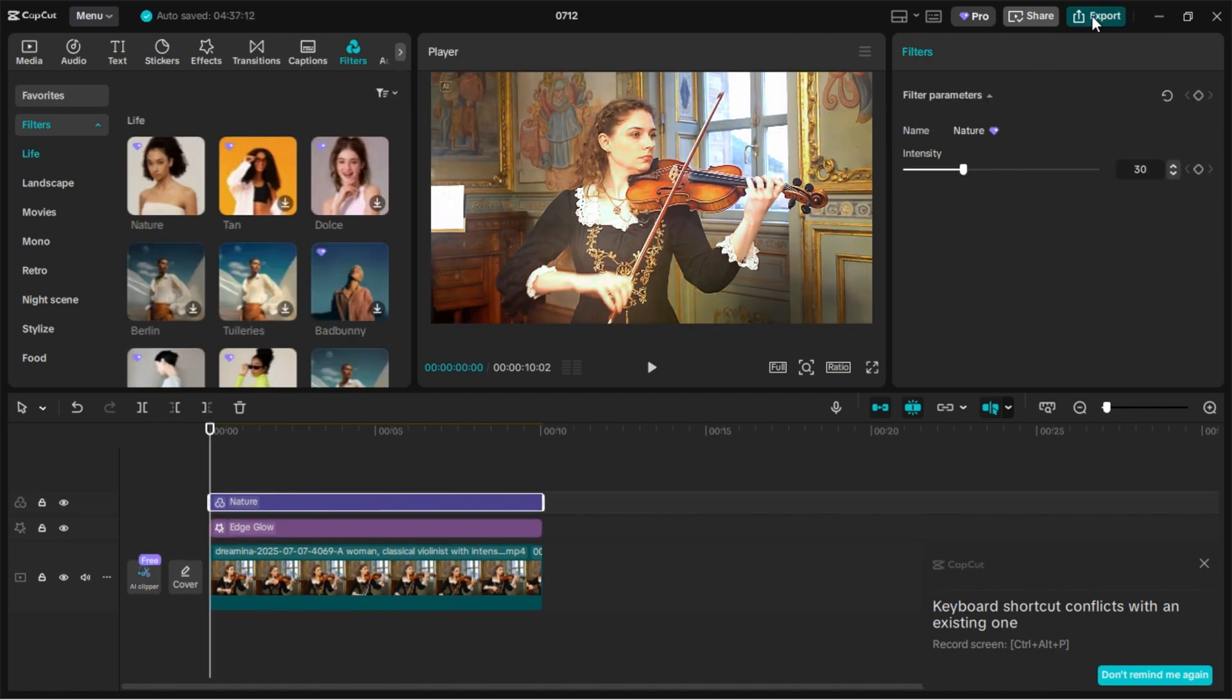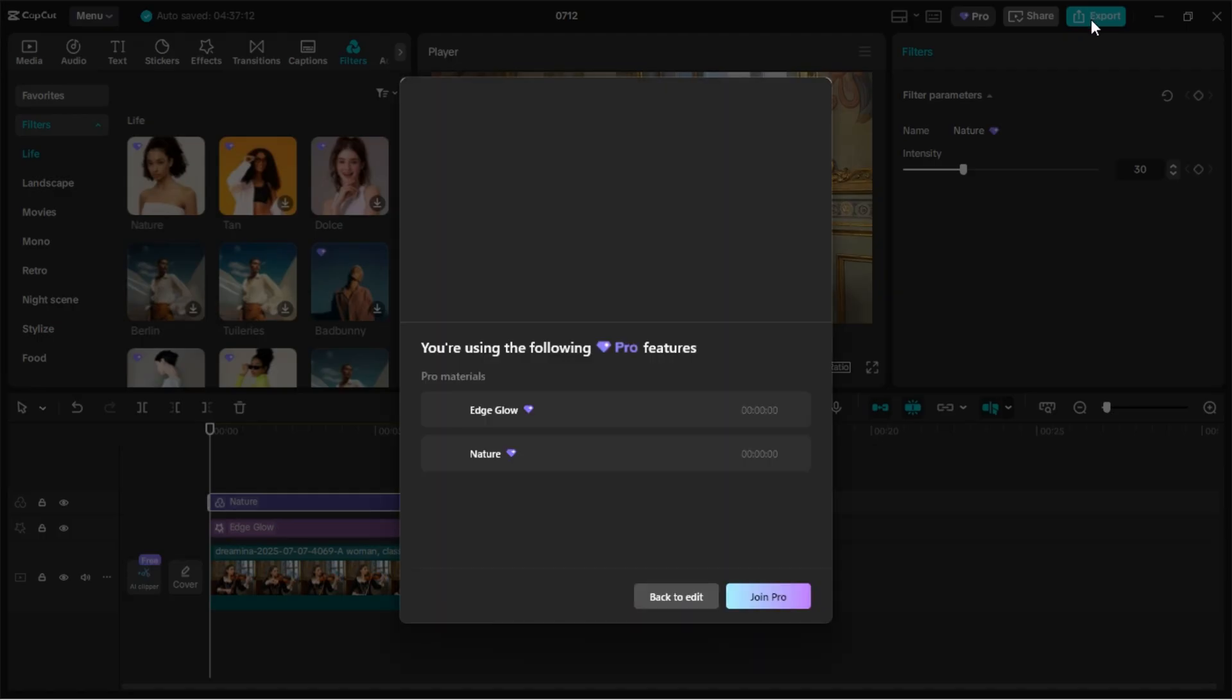Now try exporting the video. You'll see a pop-up saying you need to join CapCut Pro to export these features. But don't worry, this is exactly what we're going to bypass the right way.